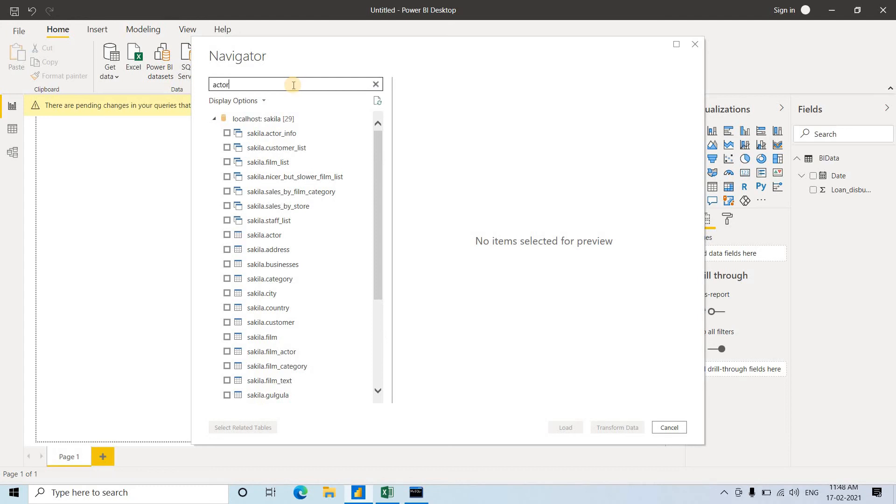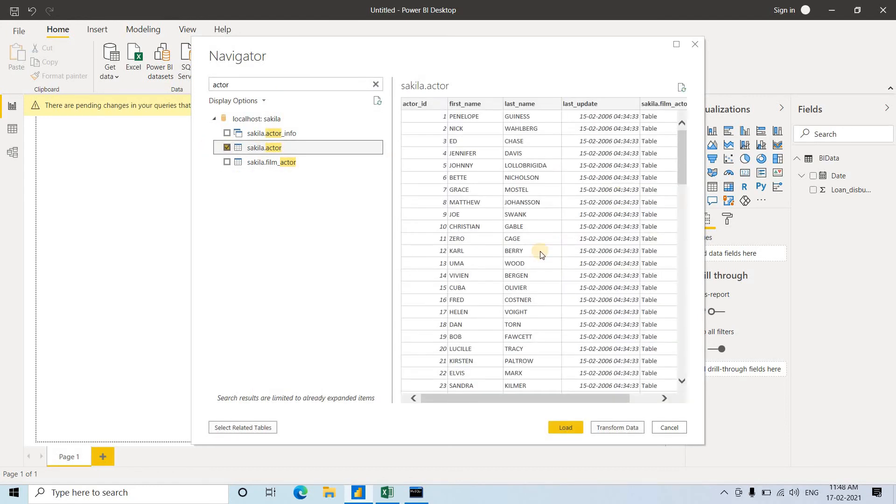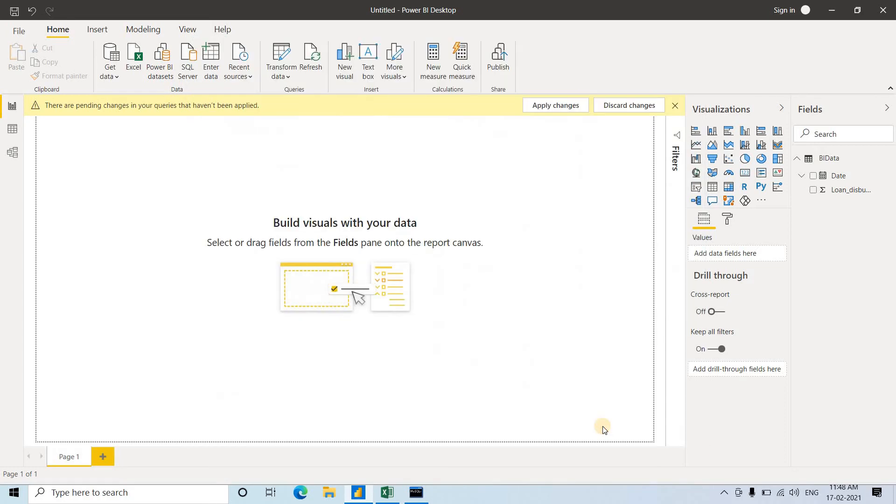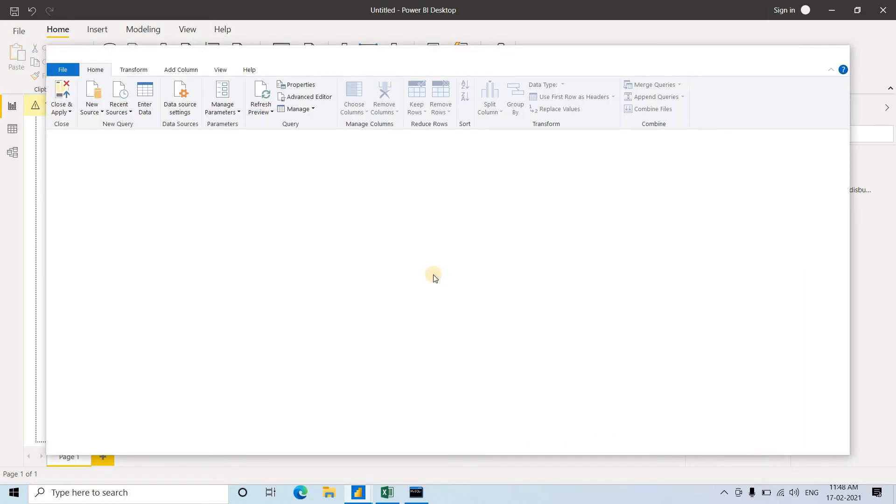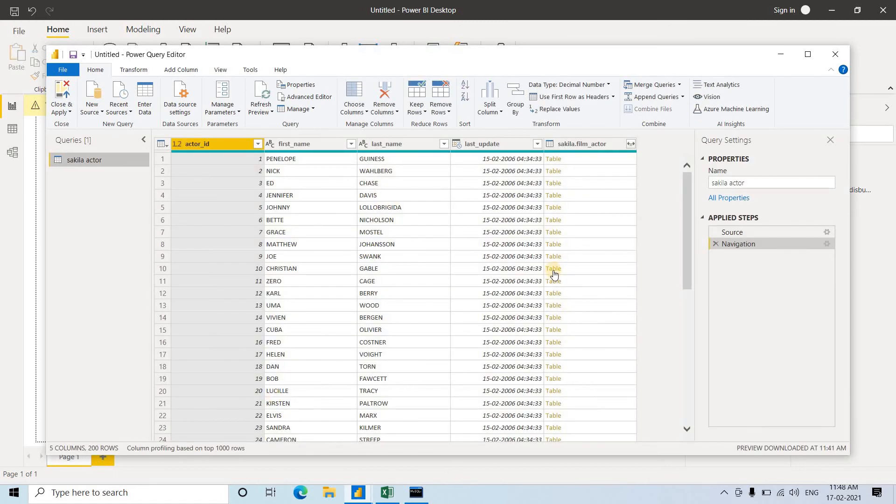I want the actor table, so I'll click on this, and we're getting it. Click on Transform Data. If we click Transform Data, we'll get this database.